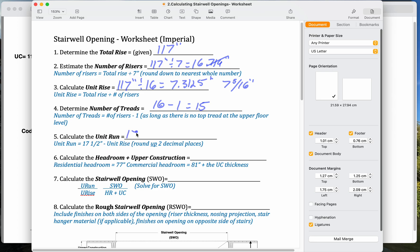So we take 17.5 minus 7.3125. That's our unit rise. And we get our unit run. So our unit run should be 10 and 3 sixteenths, which is 10.1875.